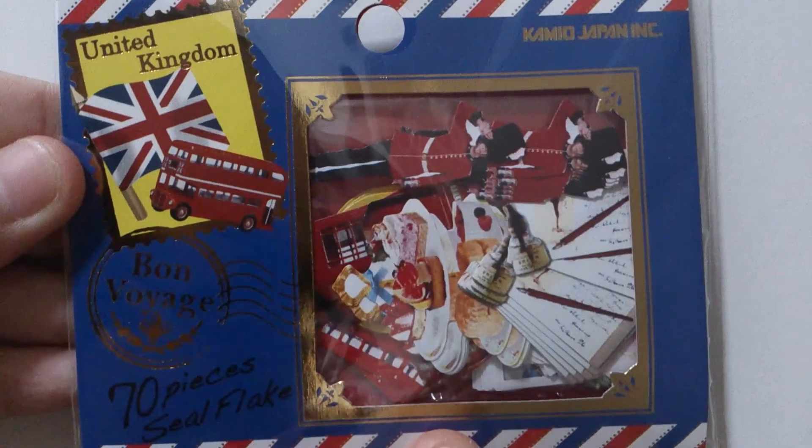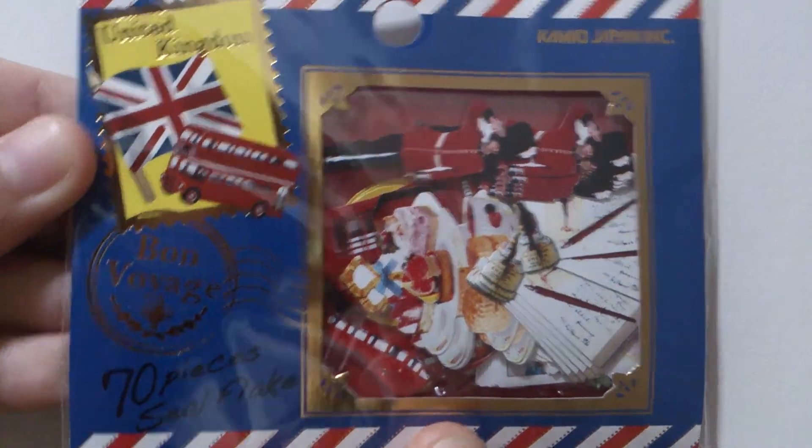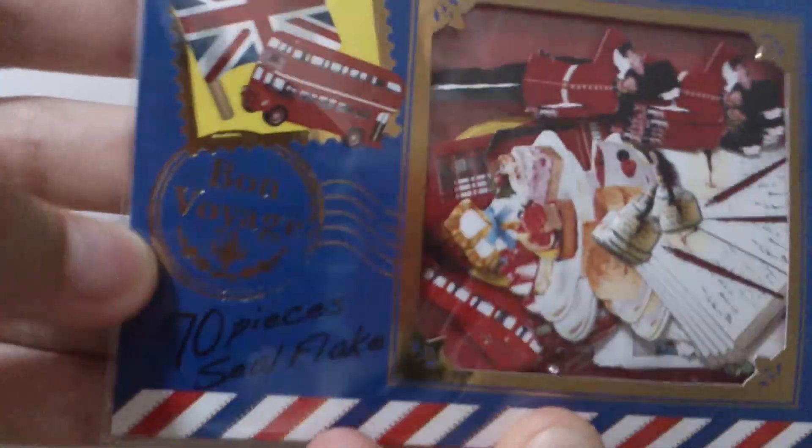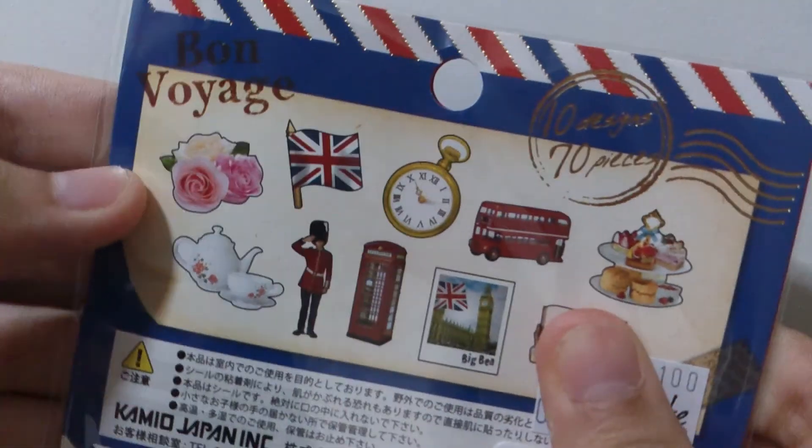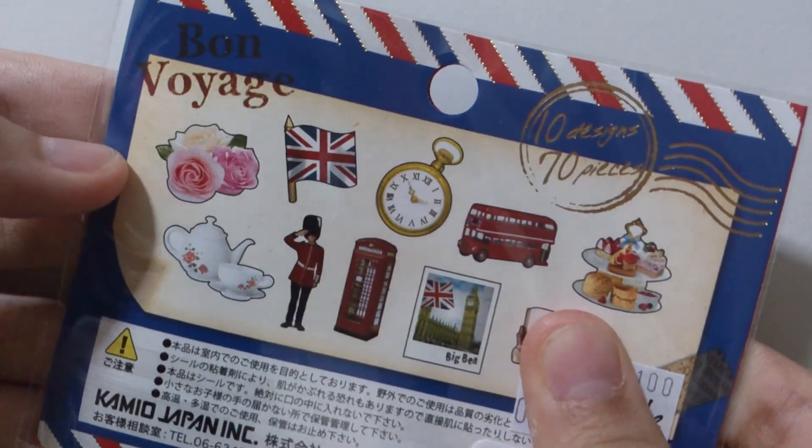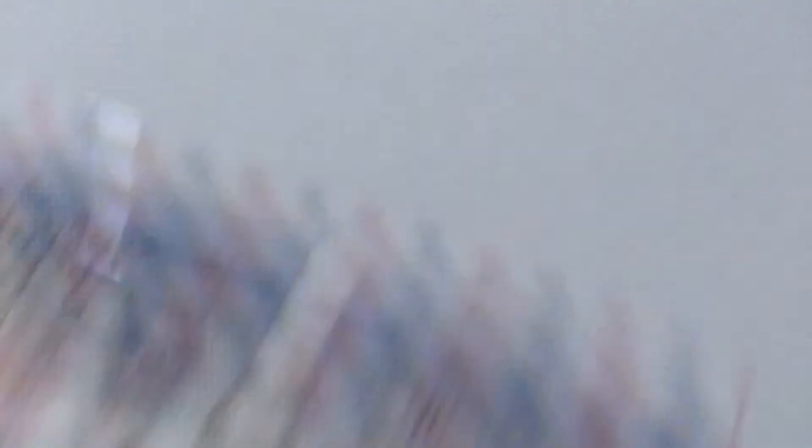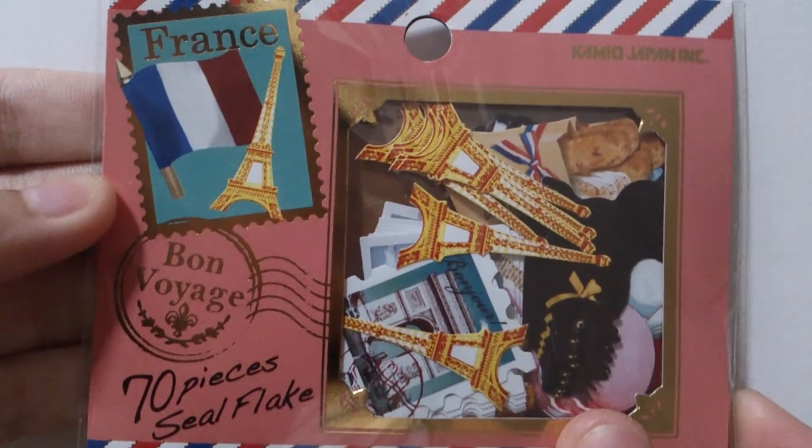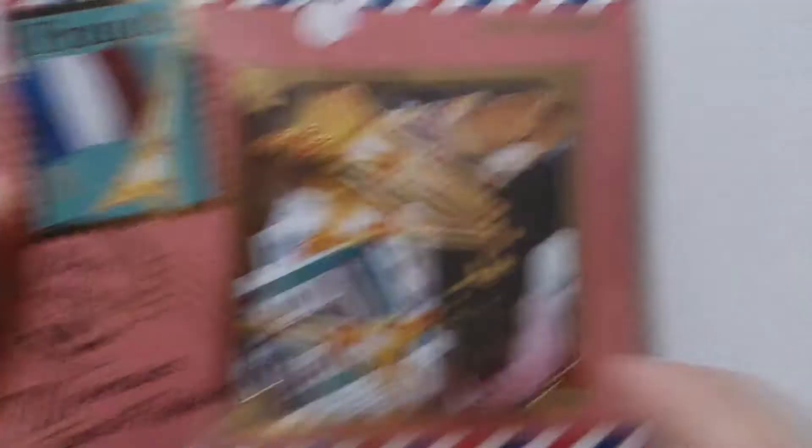And now for like a kind of kawaii-ish, kind of like crafty, so I have this United Kingdom sticker flakes. So there's 70 pieces and there are 10 designs. Same brand, same type, same series, I got these Franz one. And I really like this one, I like this one and the macaroon one.